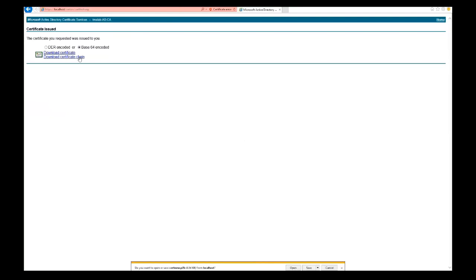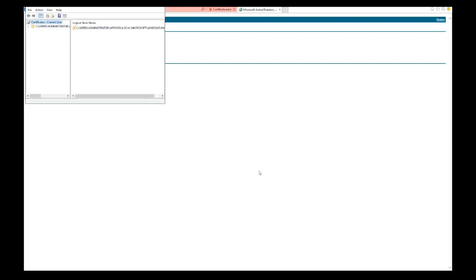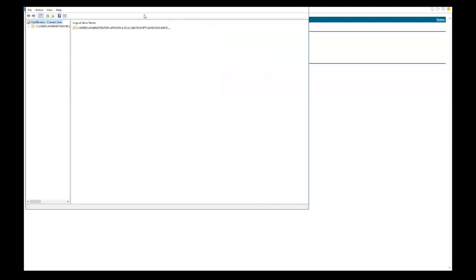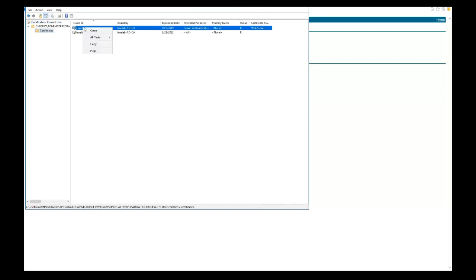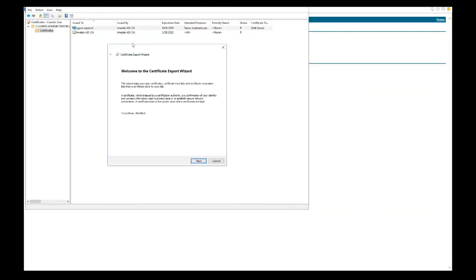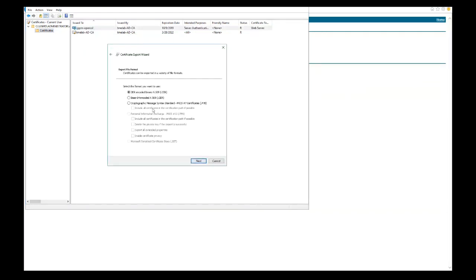We're going to download the certificate chain. Make sure it's base64 encoded, download certificate chain, and open the file that it downloads. Then we'll see the two certificates: the root cert and the server cert that we created. We'll expand the files and export both of them.